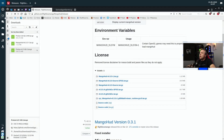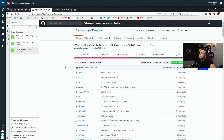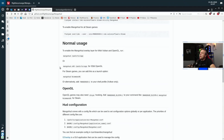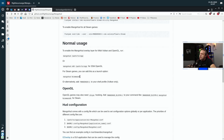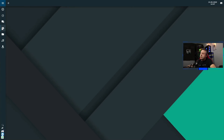Let's look at how to actually use MangoHUD. We'll go back here, and under usage, you'll notice that you can easily do mangohud and then the app, and it'll launch with that overlay. Or on Steam games, you just go mangohud and add the command in the properties. So let's go ahead and do that — we'll copy that and come over into Steam.